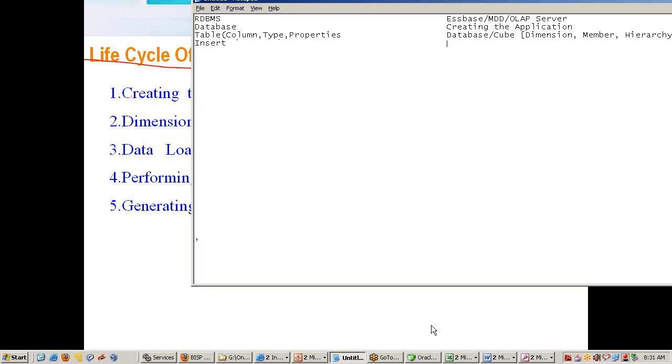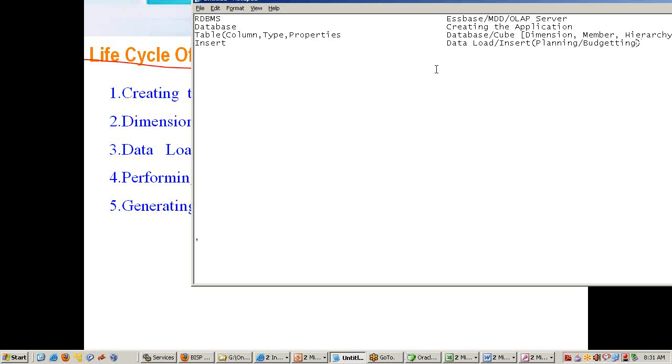Here we call it data load. The meaning is the same. Why do we call it data load? We also have insert operation as well in Essbase, but we use a term called planning and budgeting. For planning and budgeting we use the insert term. In general, we use a term called data load.